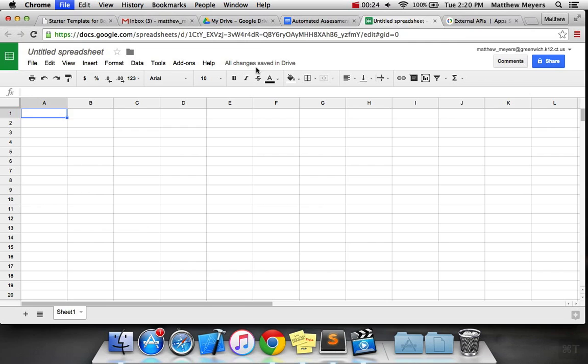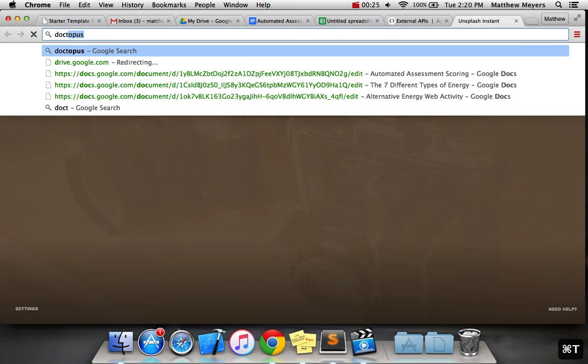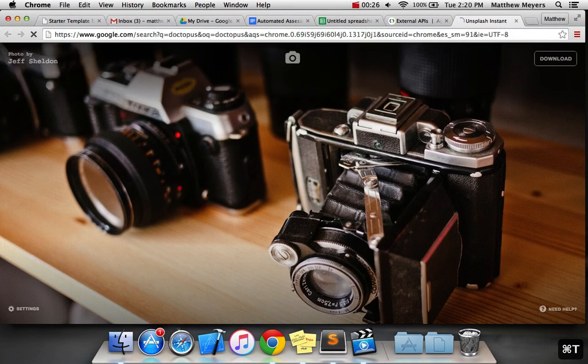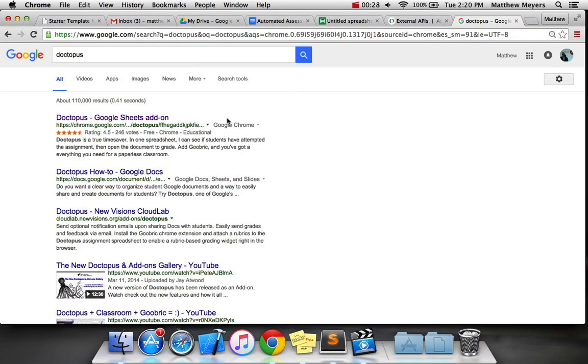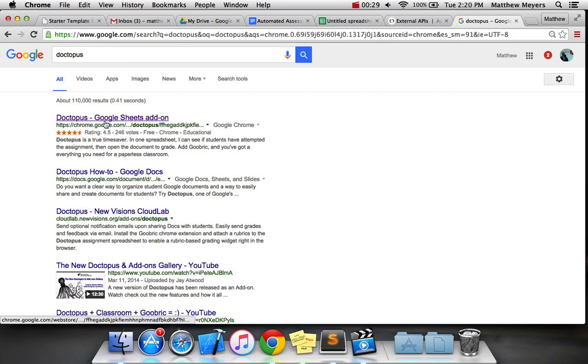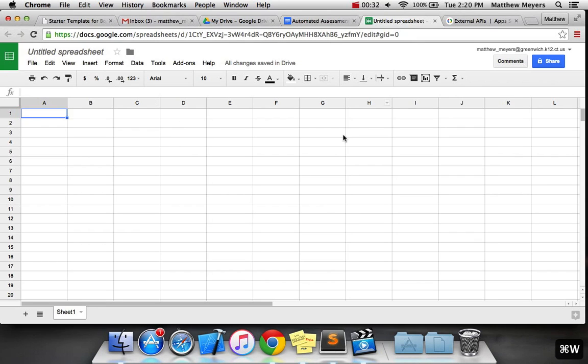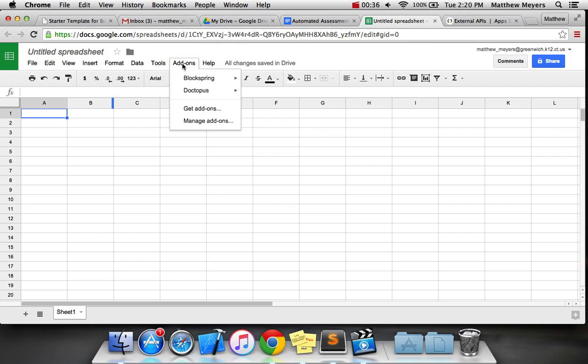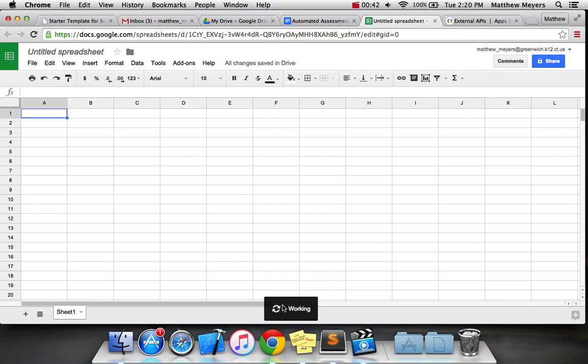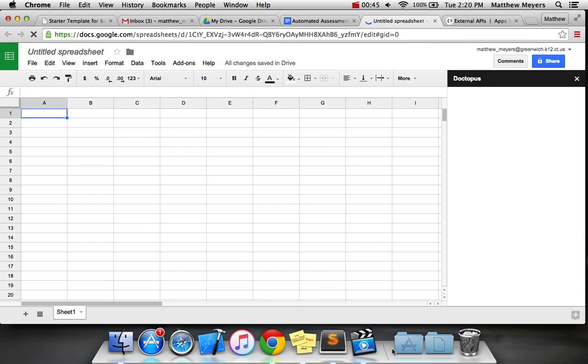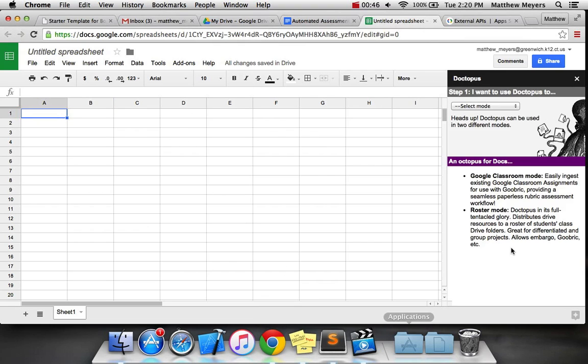I did do a little mini setup before, but I've never actually used this with students. So let's begin. To get Doctopus, just Google it. It's the first thing you'll see.